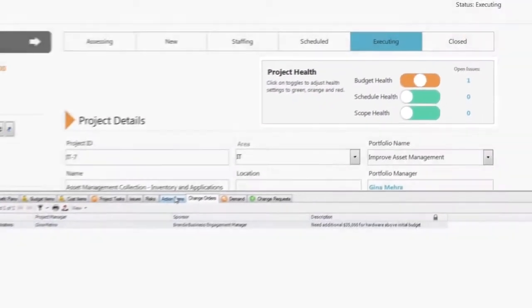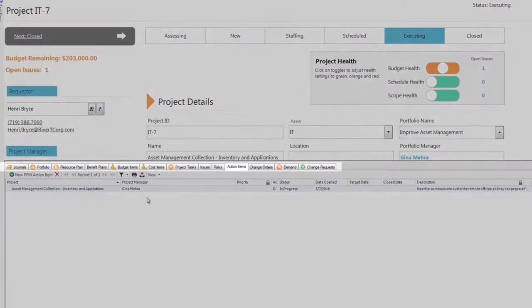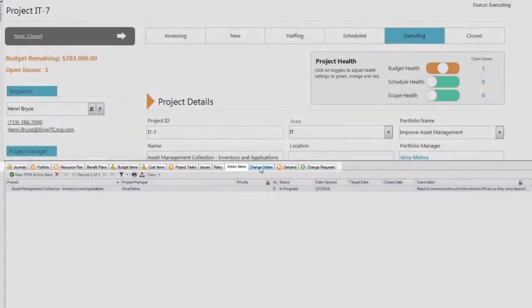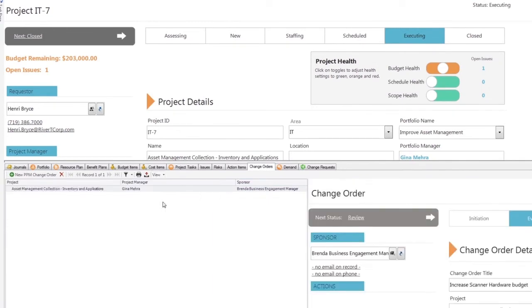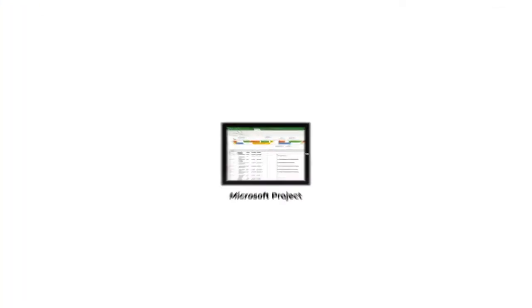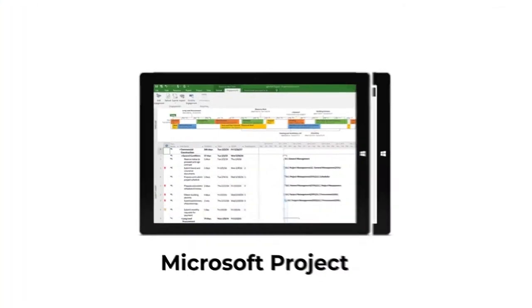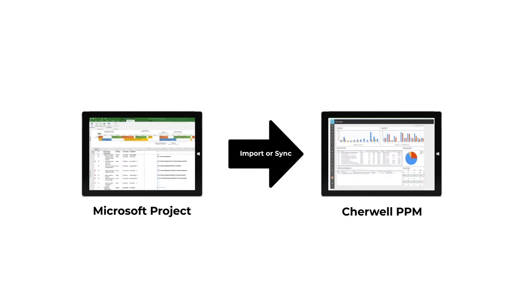Items and actions that are most pressing are presented to the PM in prominent widgets. The work breakdown structure can be created and managed within Cherwell PPM or within MS Project and imported and refreshed periodically.